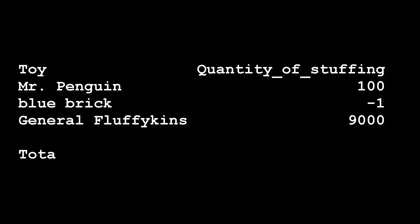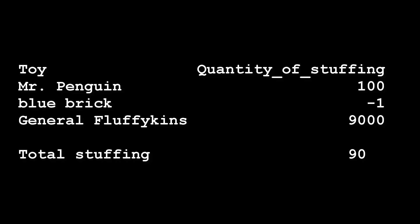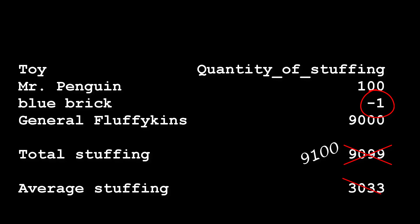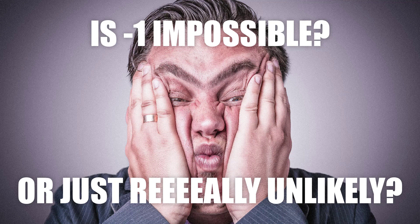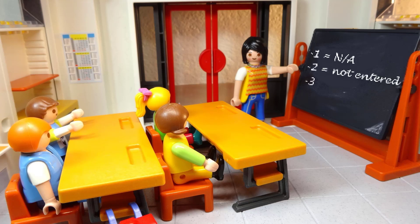But using magic values can bring complications elsewhere. For example, if you want to sum up the total quantity of stuffing used for all toys, you'll subtract one for each brick in your table, giving the wrong answer. Similar problems exist for other aggregate functions such as averages and standard deviations. The solution — adding a WHERE clause to exclude magic values — is easy to forget, particularly if they are rare or look like real values. New developers joining your team may not be aware that these values have special meaning.